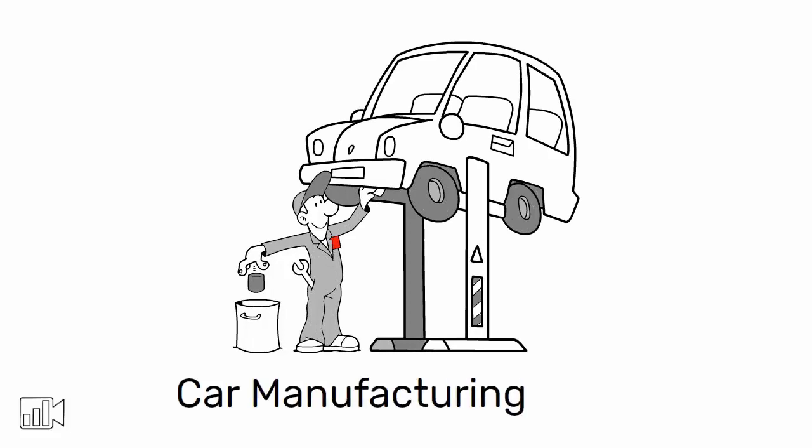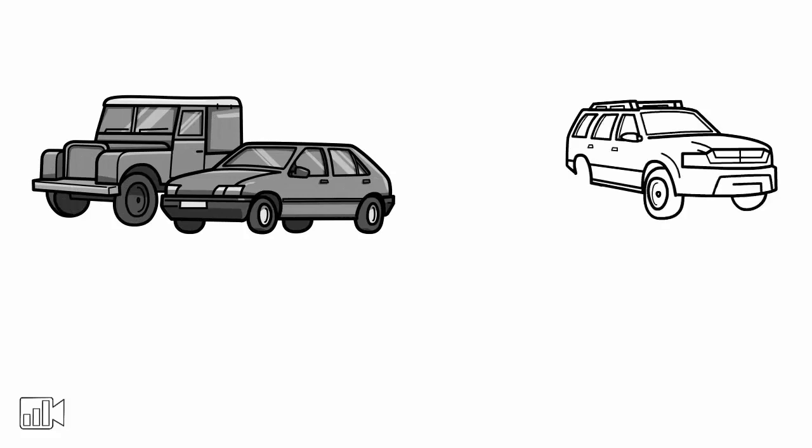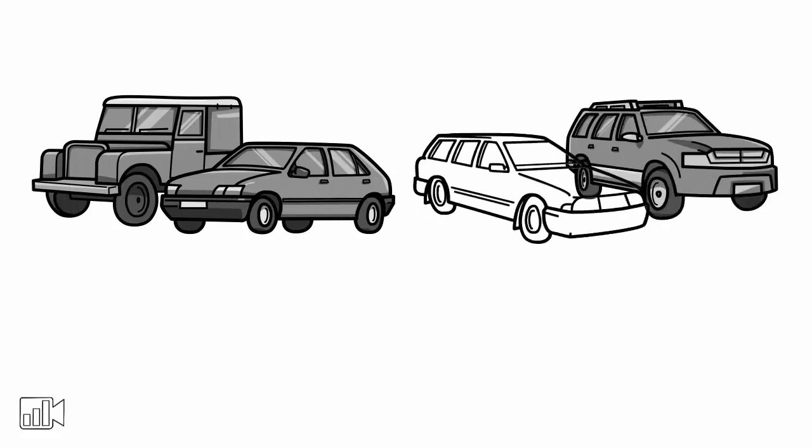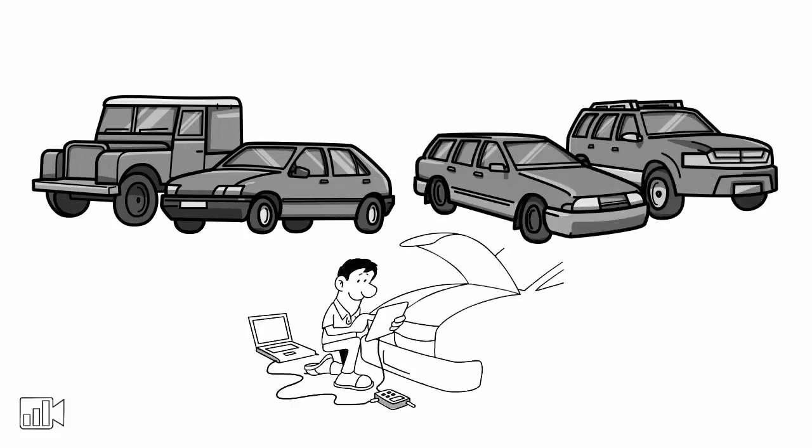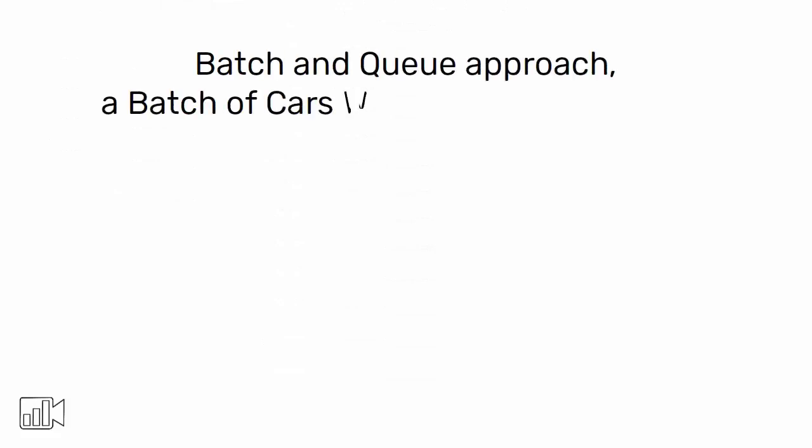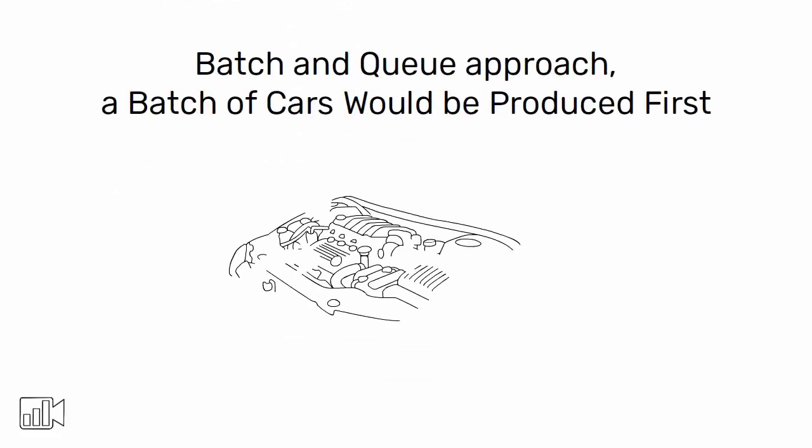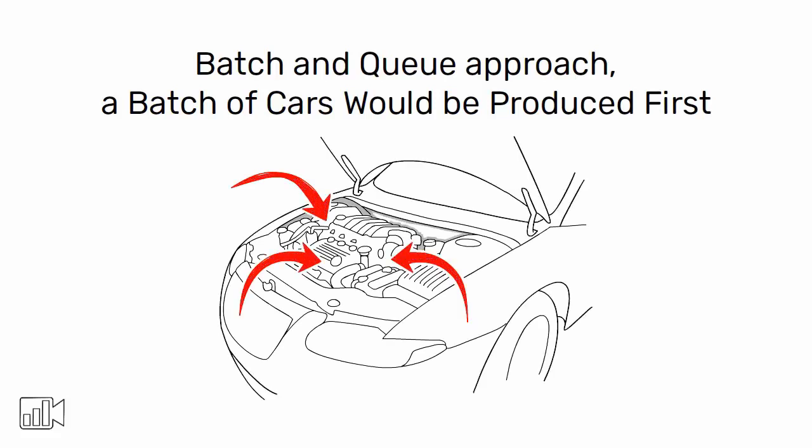Let me give you an example. Imagine a car manufacturing plant. The plant produces a large number of cars, and the assembly line is designed to work on one car at a time. With the batch and queue approach, a batch of cars would be produced first, and then they would be moved to the assembly line regardless of whether all the parts were ready.